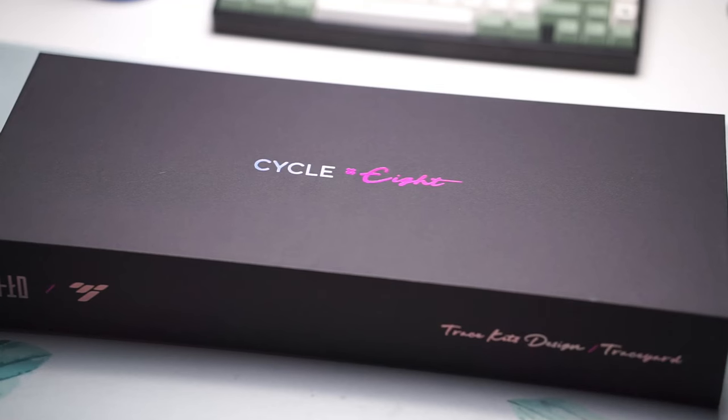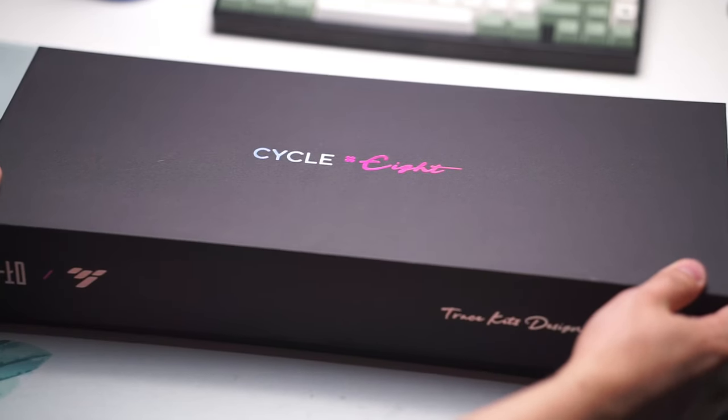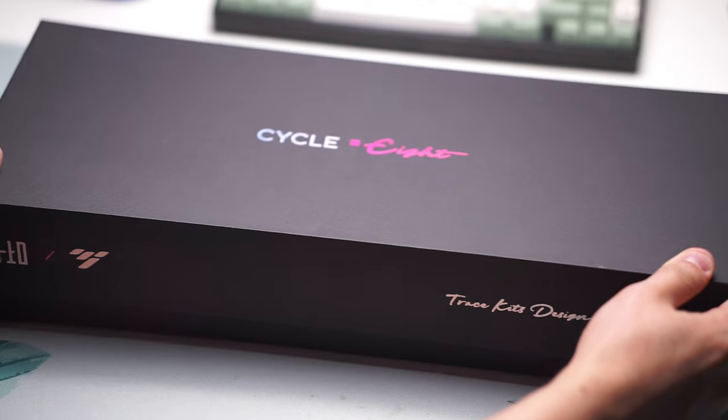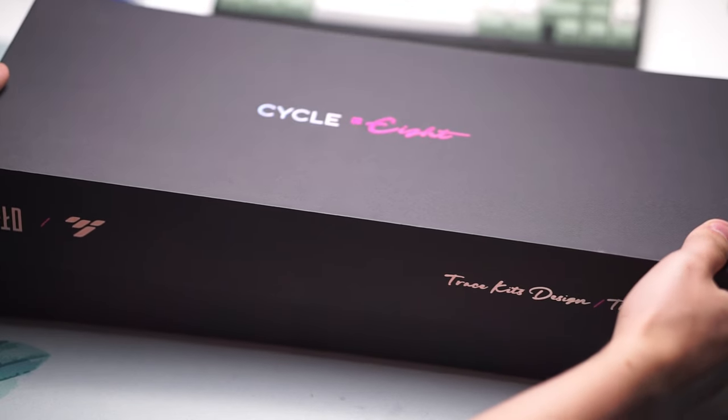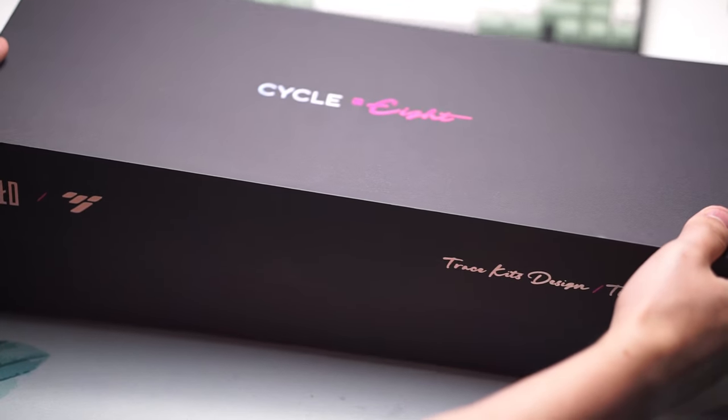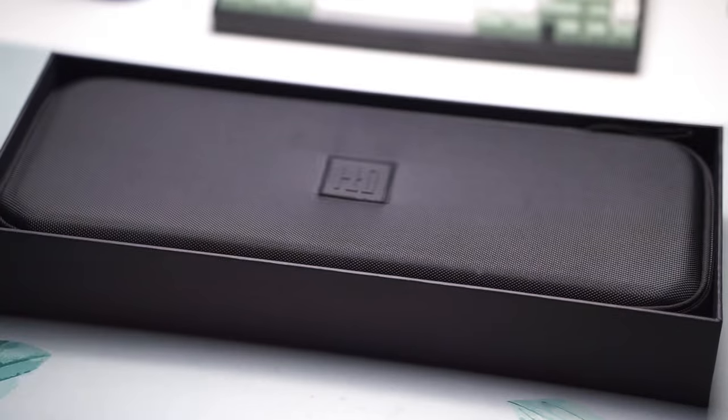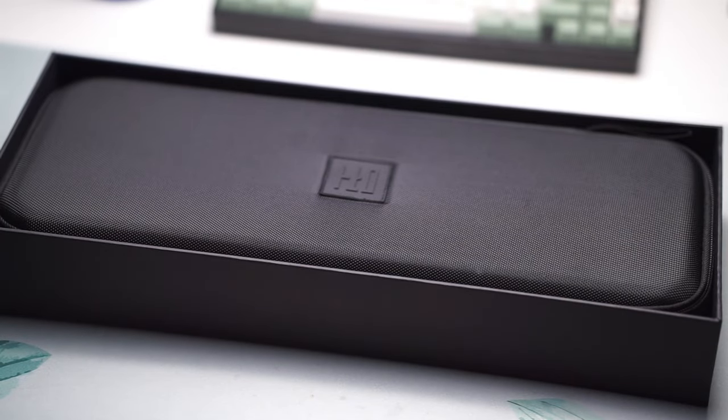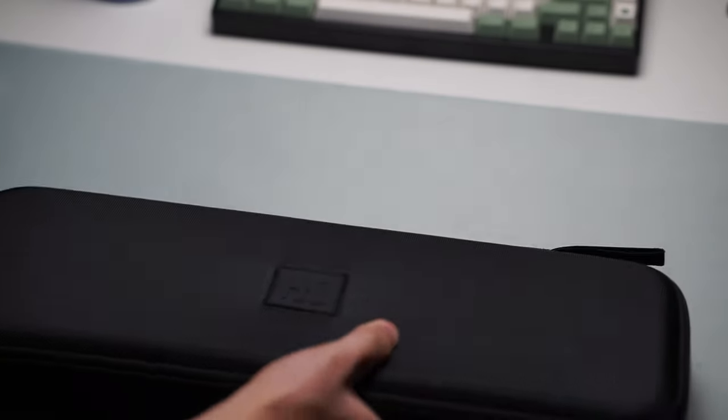A new entry into the budget or somewhat budget TKL mechanical keyboard realm is here and that is the TKD Cycle 8. This keyboard was sent over to me by ClickClack themselves for my honest review and that is exactly what we're going to do.